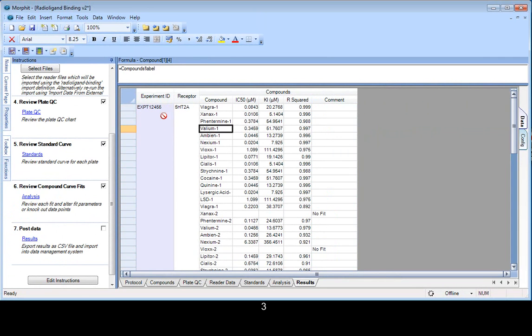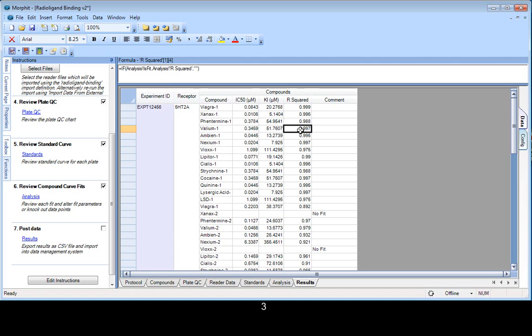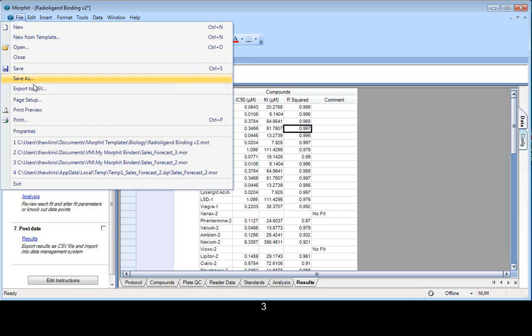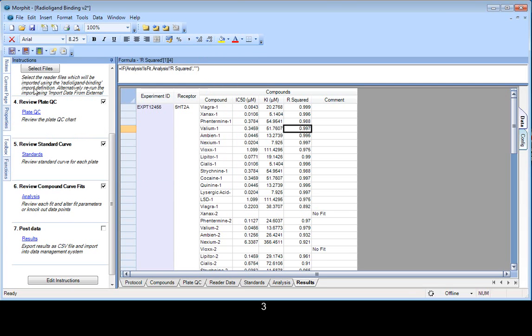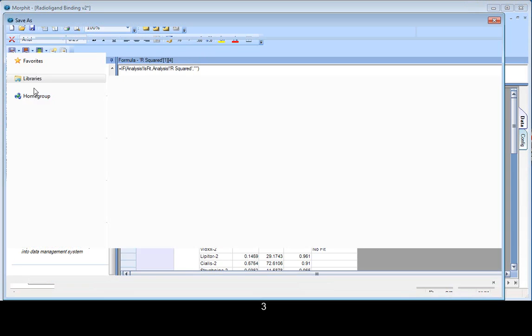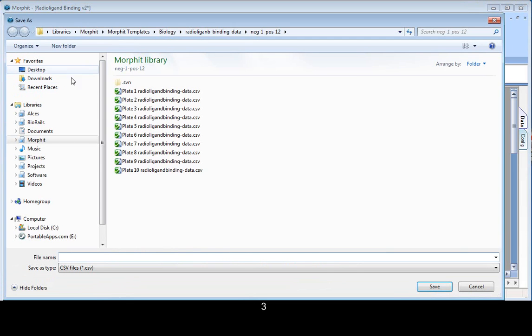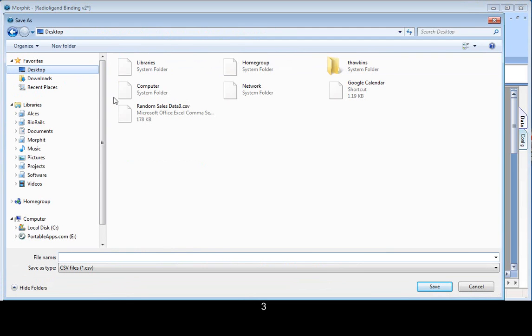Now, this has got a nice, simple structure to it. You see, for each experiment, there's a whole collection of compounds with a set of properties. But usually, what we need to do is extract this and export this into something much flatter. So we can do that in a simple click as Export to CSV. Pop this on the desktop.